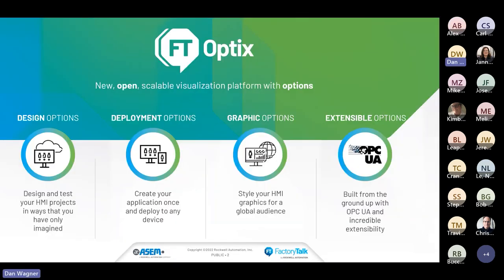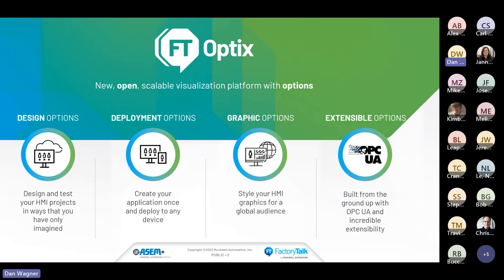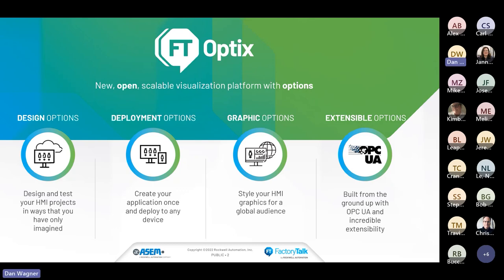So what is Factory Talk Optix? It's essentially a new open scalable visualization platform with options. The options we're going to focus on today are around design, deployment, and graphic options. The extensible options are really around the OPC UA foundation and that's more of a customer-specific conversation. We'll give you the 10,000 foot view around some of these other options.